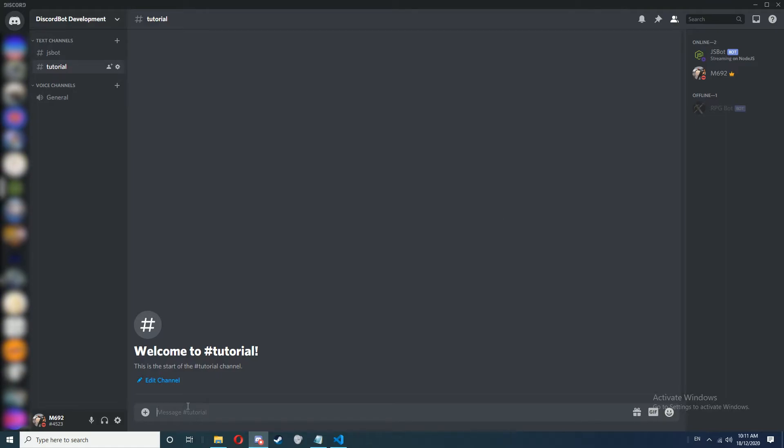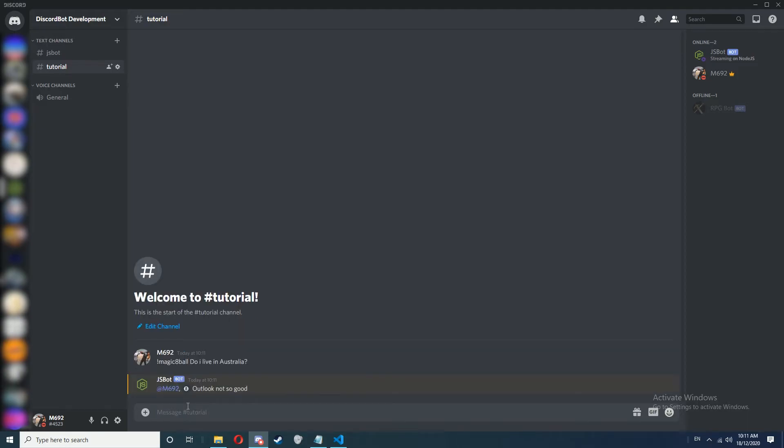As you can see we've now closed Replet and Uptime Robot, none of the windows are open, so if we type in a command from our bot, as you can see our bot actually responds even though we don't have Replet open.